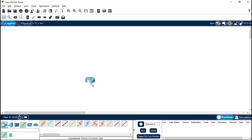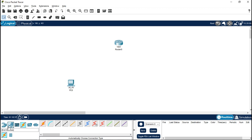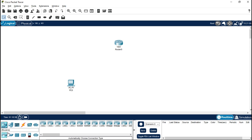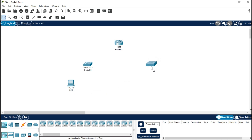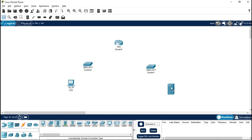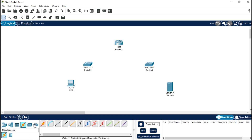Right now we need one router, one PC, one server, two switches, and one additional server placed over here. Let's connect them to each other.